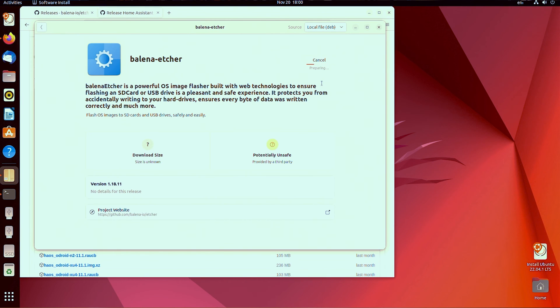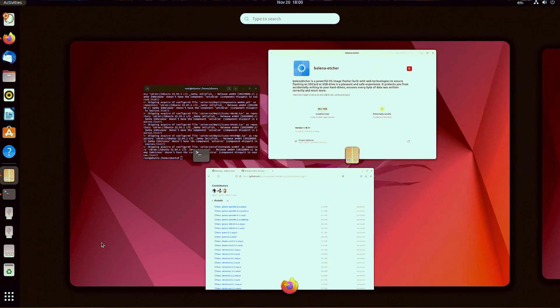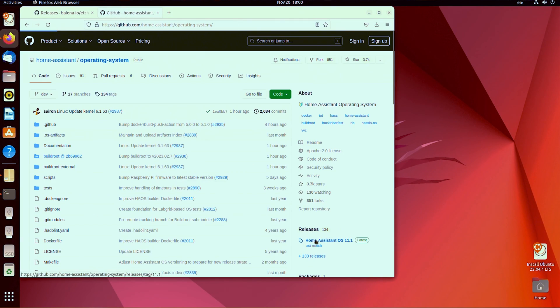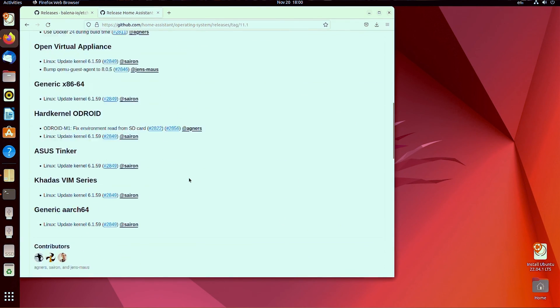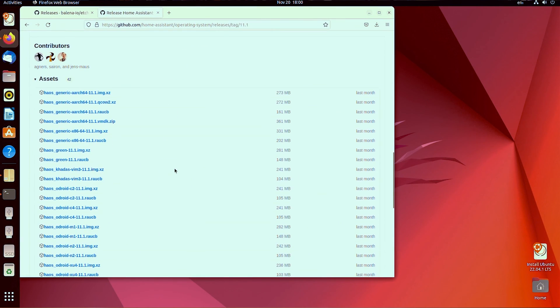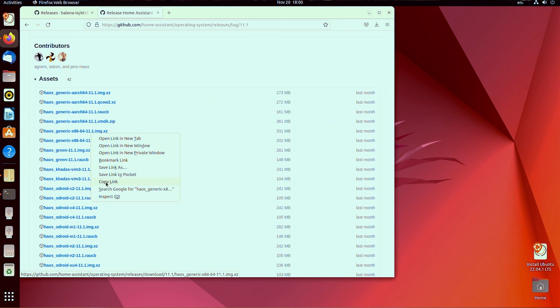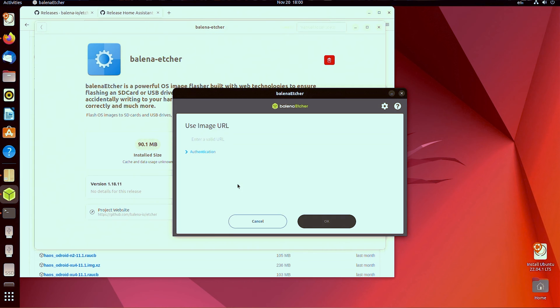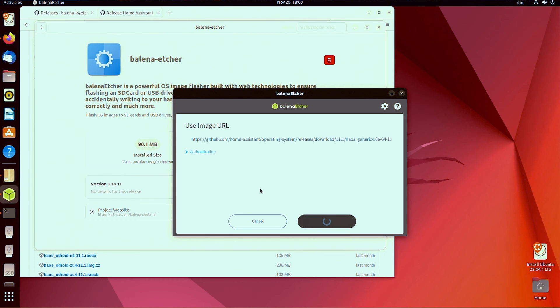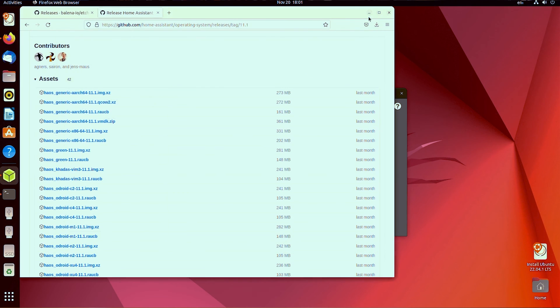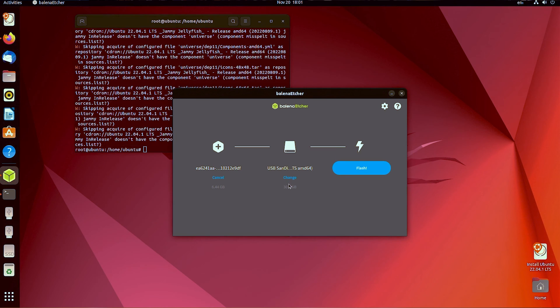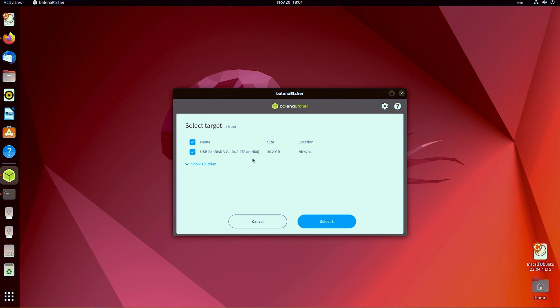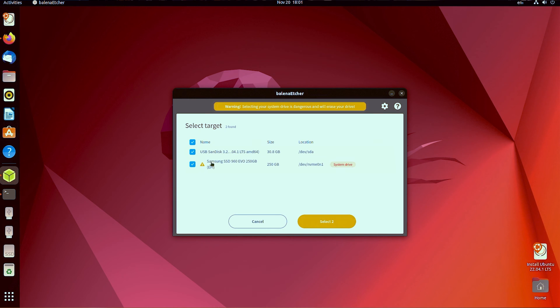Next, head to Home Assistant's GitHub repo and copy the link to the latest version of the HAOS_generic-x86-64.img.xz file. Paste that into Etcher, select your internal drive as the drive to flash and uncheck your bootable USB stick, then hit go. If all goes well, you've now written HAOS to the internal drive. You can shut down Ubuntu and boot into Home Assistant.